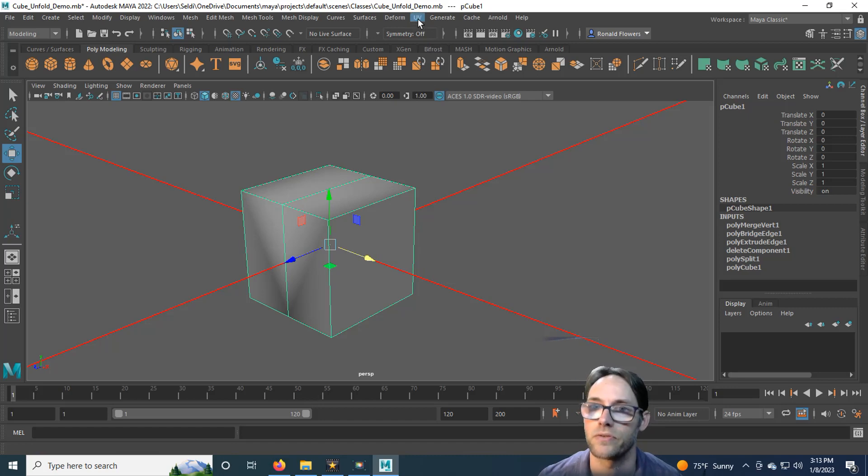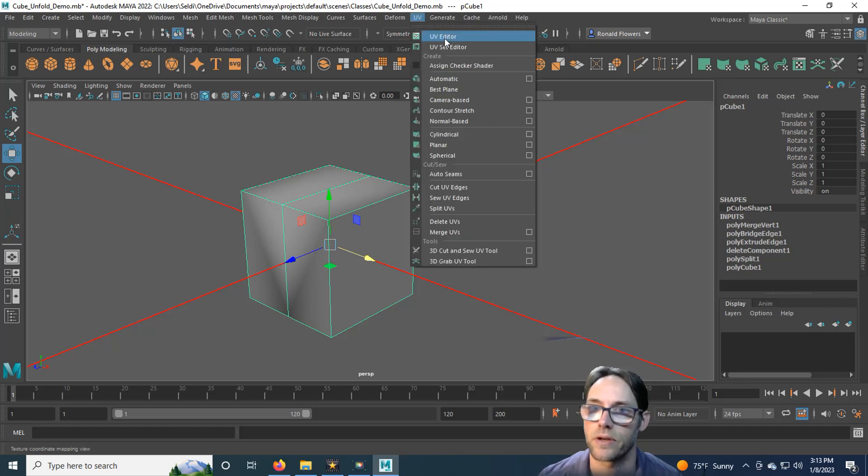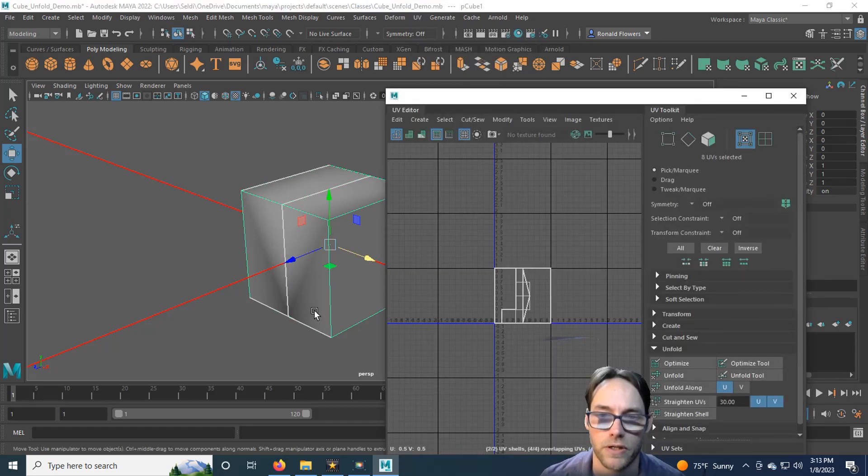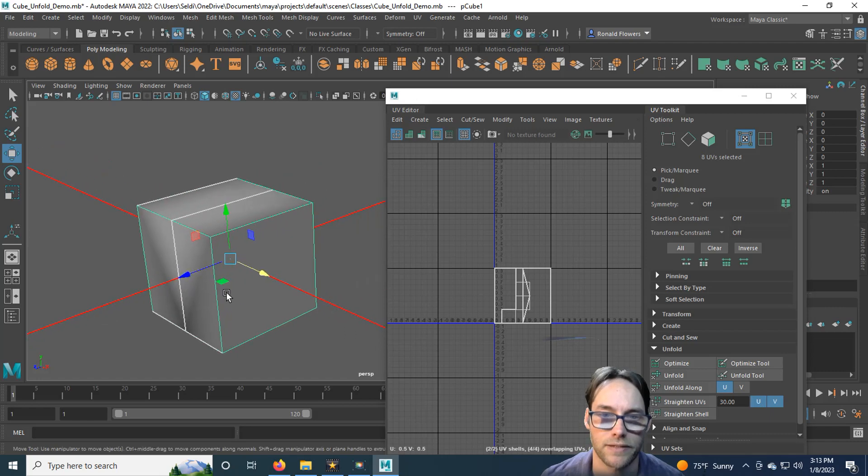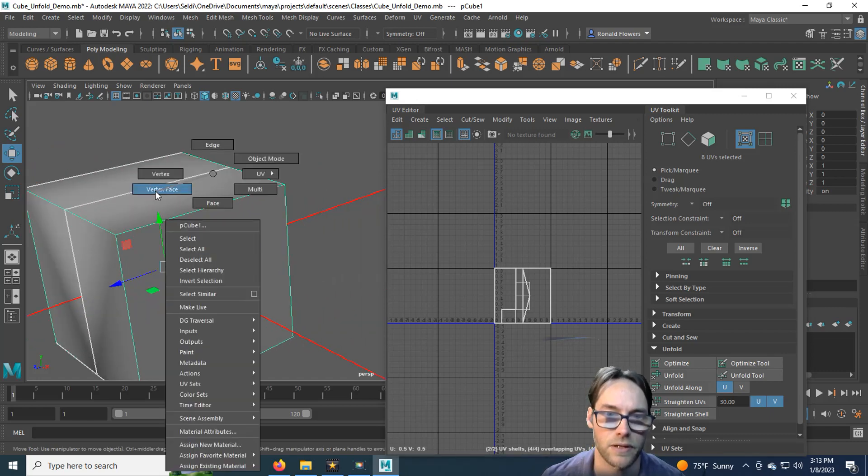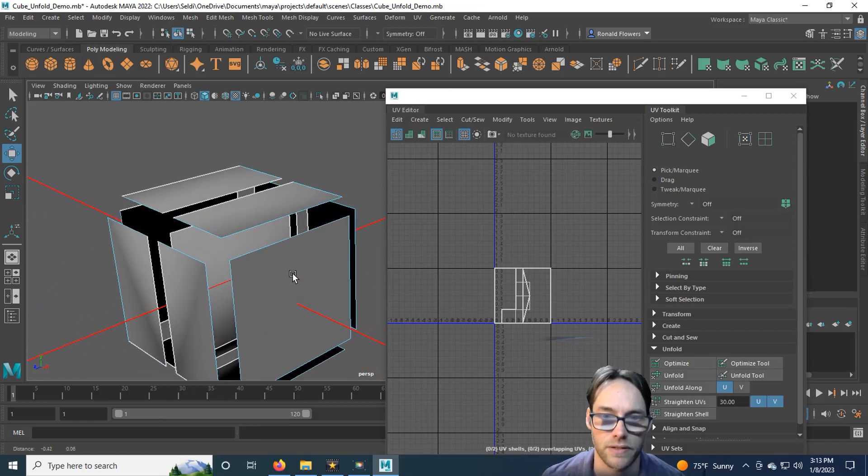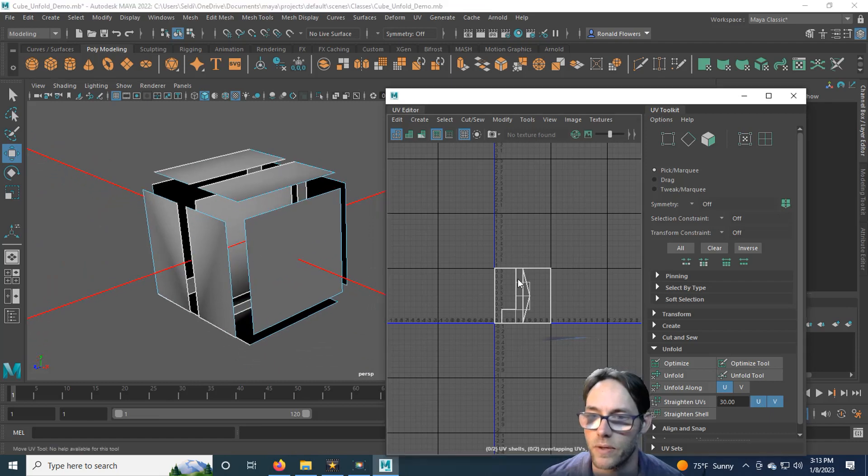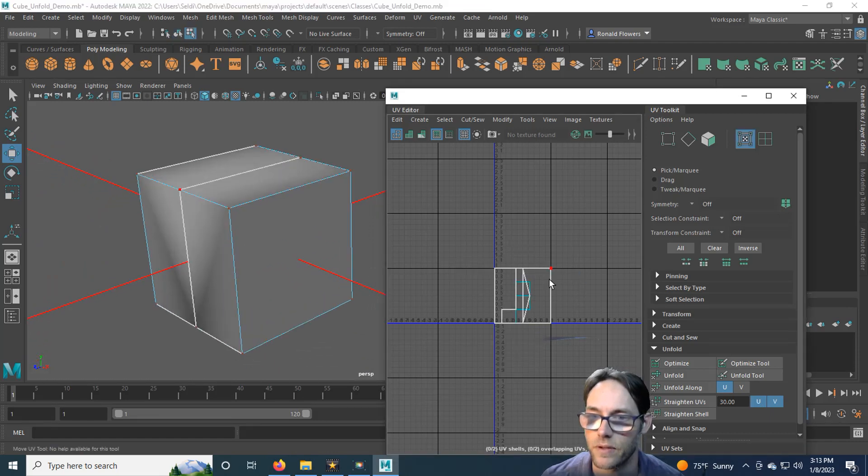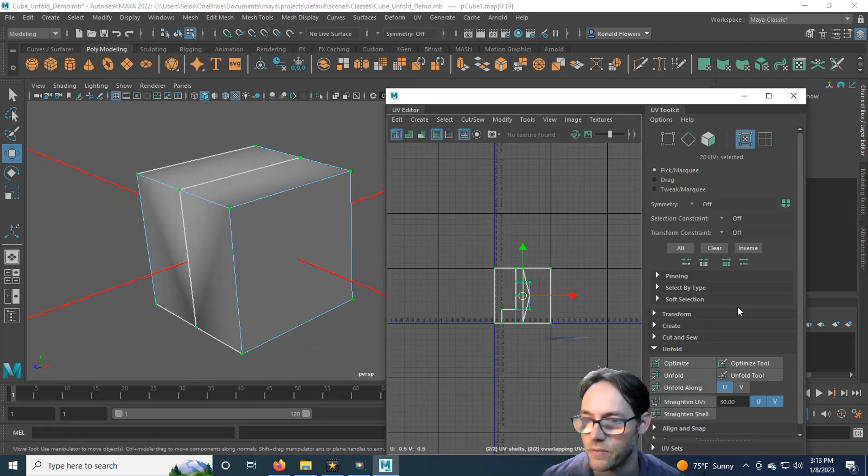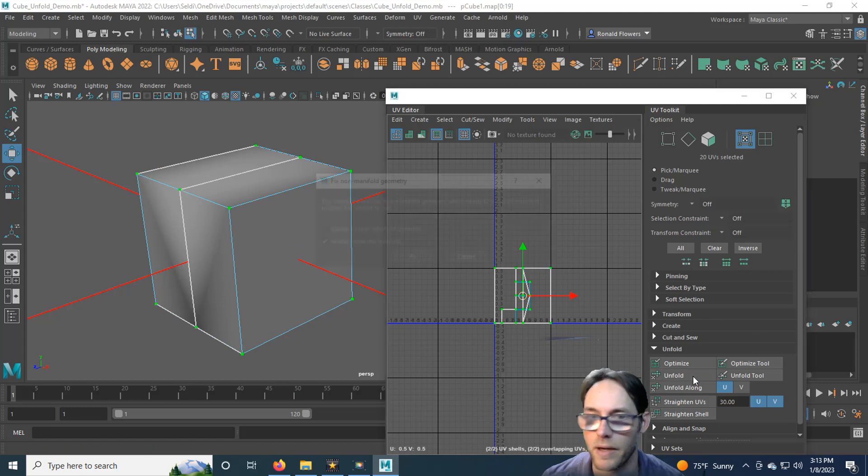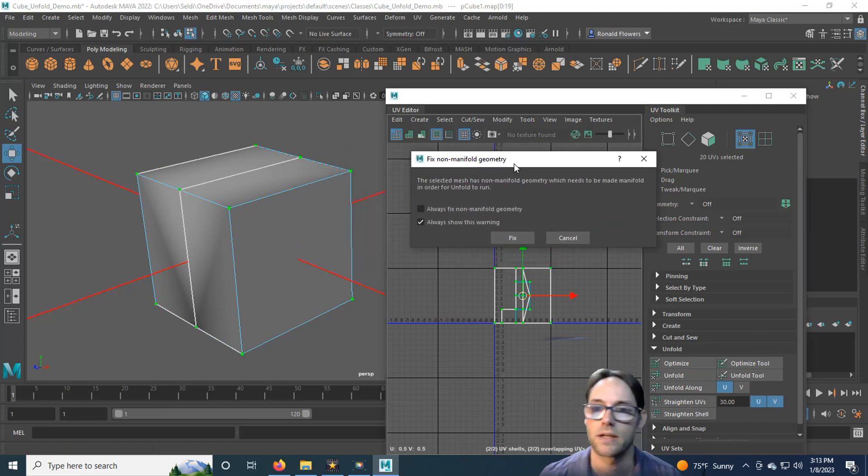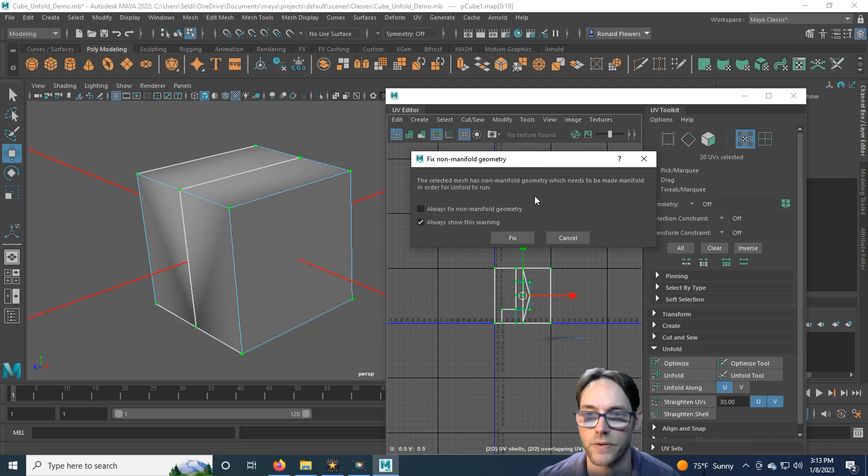So let's go into UVs here, UV Editor. We're back with our cube that has a bad face on the inside. So if I look at vertex face here, you can see there it is. And if I were to go in, grab these, and try to unfold, Maya's going to give me the warning. Hey, you have non-manifold geometry. Would you like us to fix this?